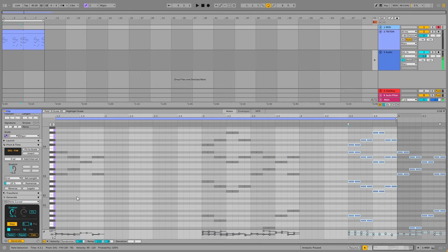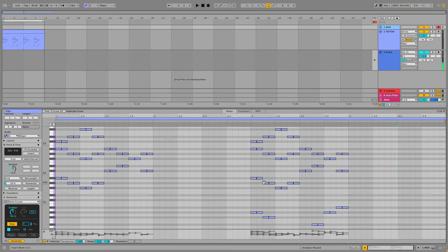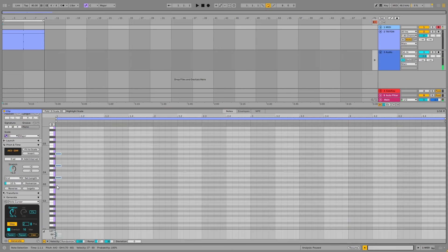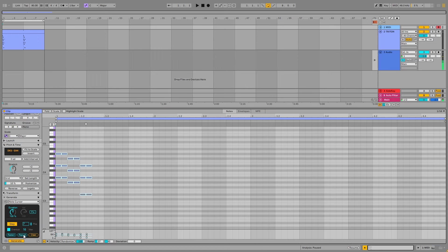One final thing is the repeat function, which I'll just clear everything and show you how that works. Just start building up a sequence. Now, let's say I want to just repeat that last one. Well, that's what the repeat button does. It basically just copies the last thing you played into the next step.